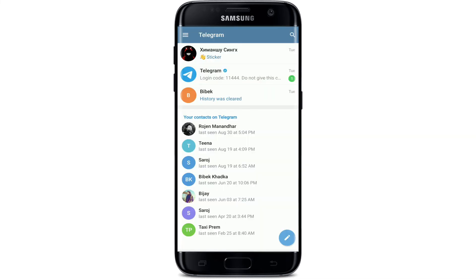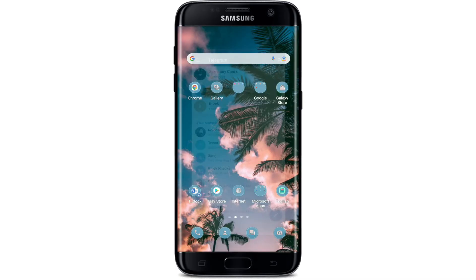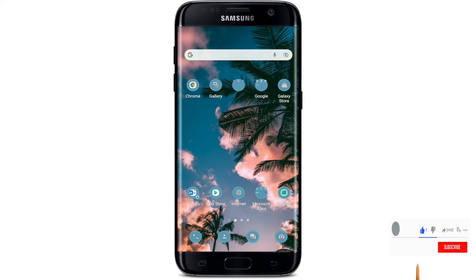And there you have it — you have deleted a contact from your Telegram contact list. That is how you can easily delete a contact on Telegram if you no longer want them to appear on your contact list. I hope this tutorial was helpful. If it was, go ahead and give us a thumbs up.